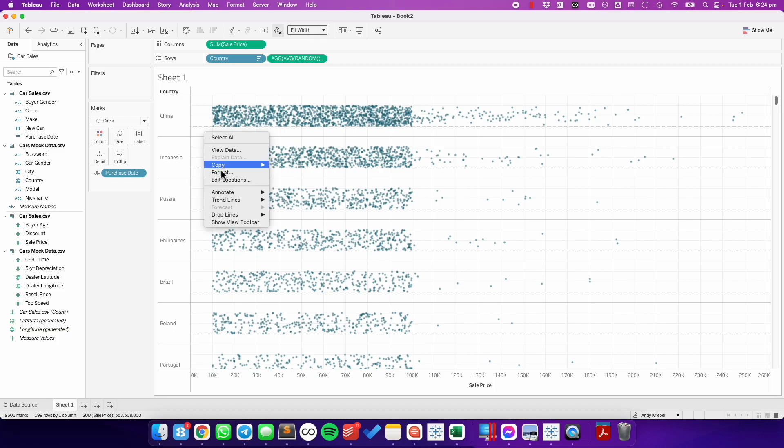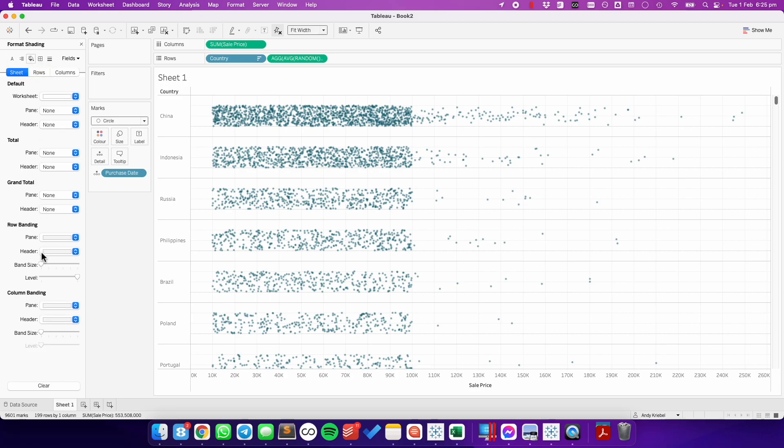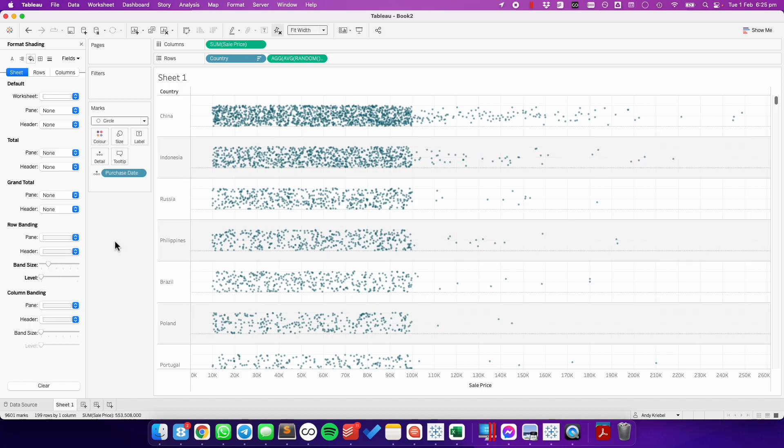From here, it's a bit of cleanup. So for me, I like to have every other row gray. So I'm going to choose the shading option. I'm going to increase my band size and then move the level to the left one.